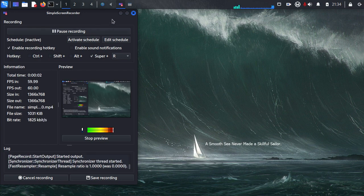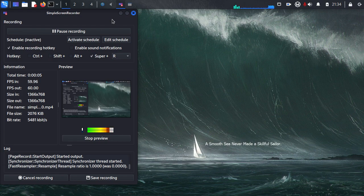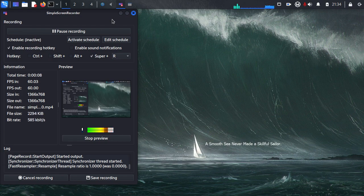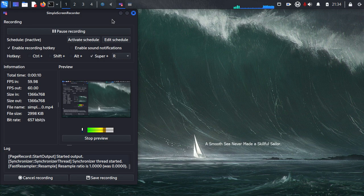After using XFCE for a while, you might have realized that there is no night mode or blue light filter in XFCE. Right, GNOME and KDE all have this feature.